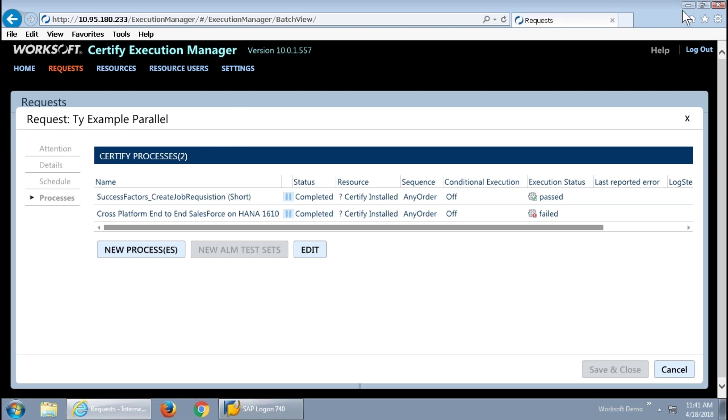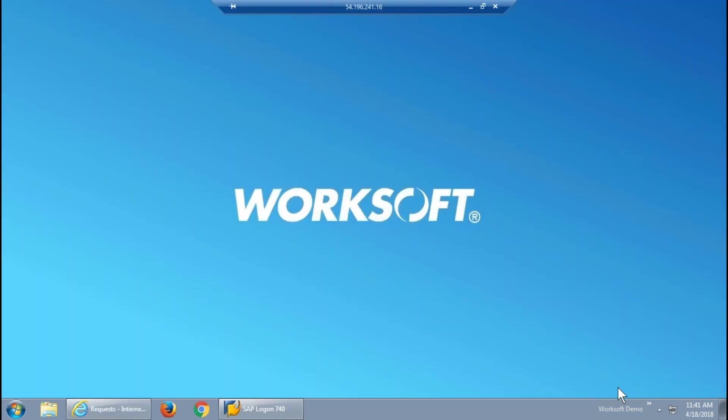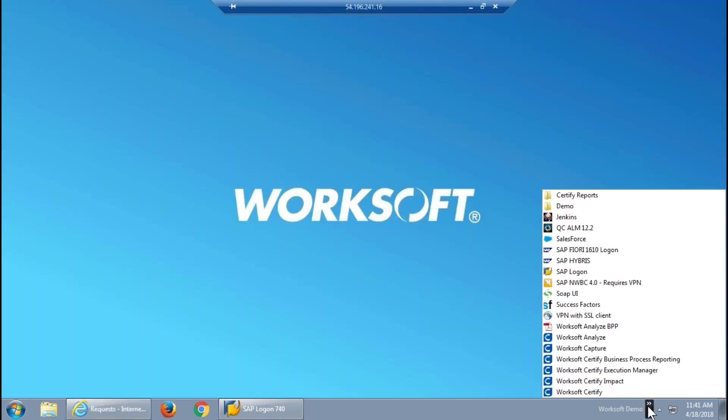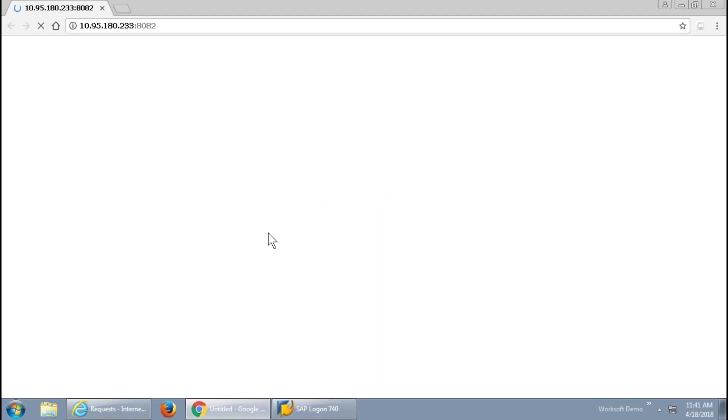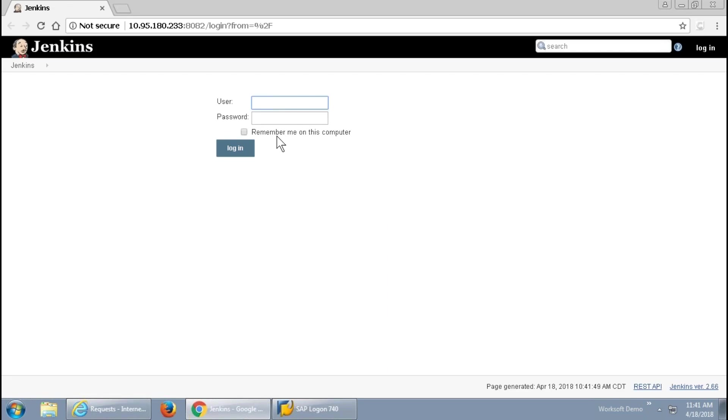I'm going to minimize the execution manager for just a moment and bring up a demonstration Jenkins environment that I've got set up here for this purpose.